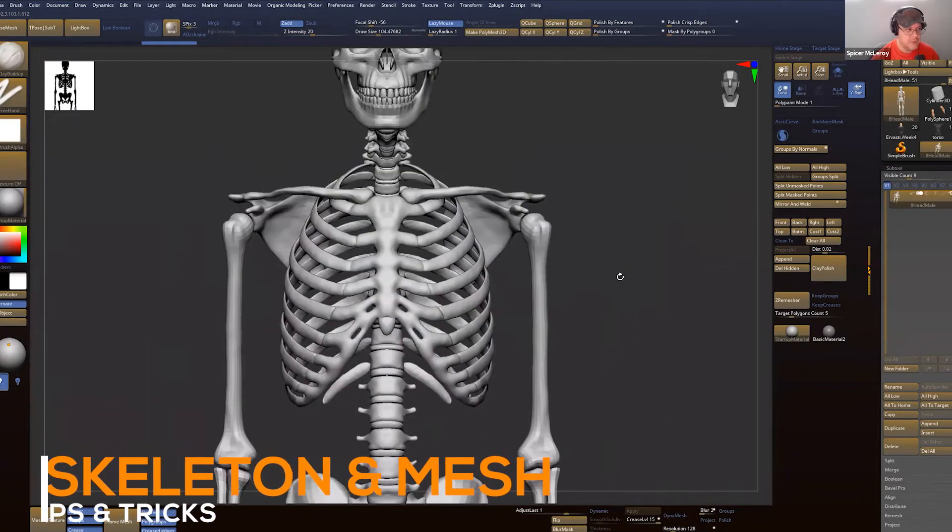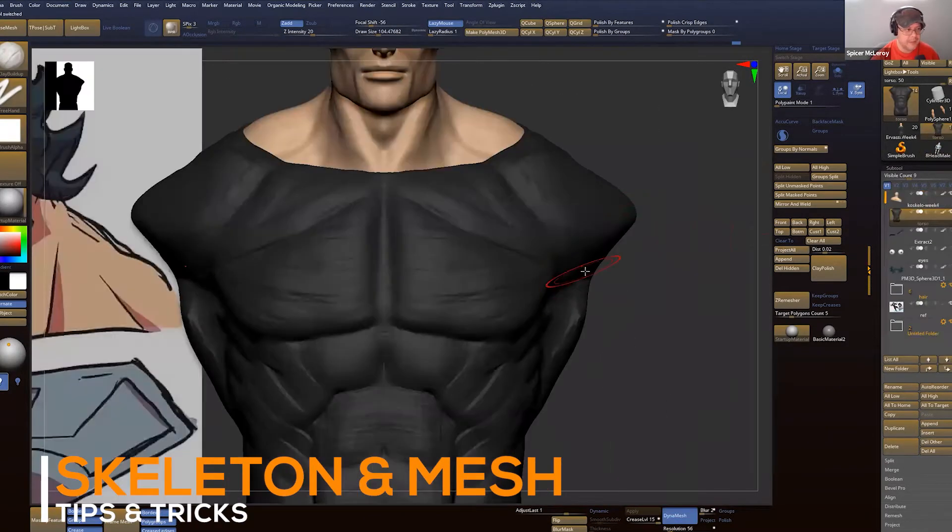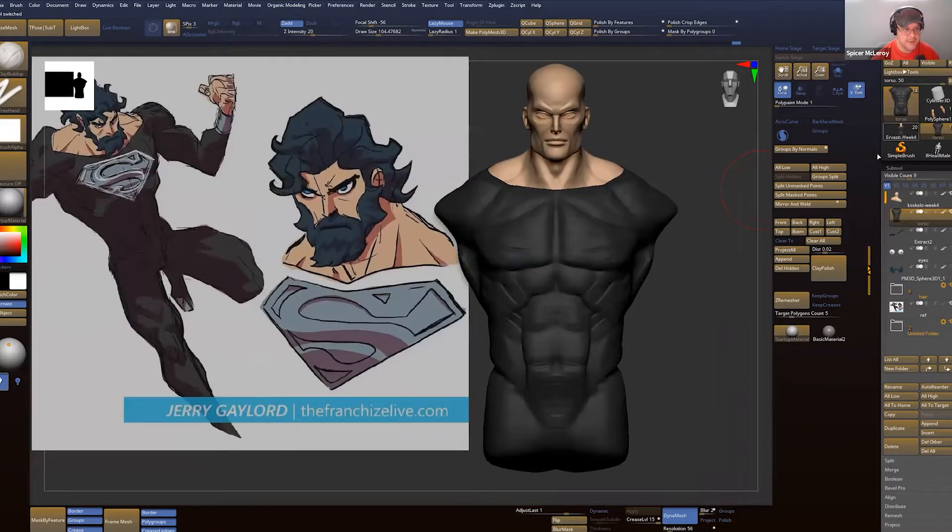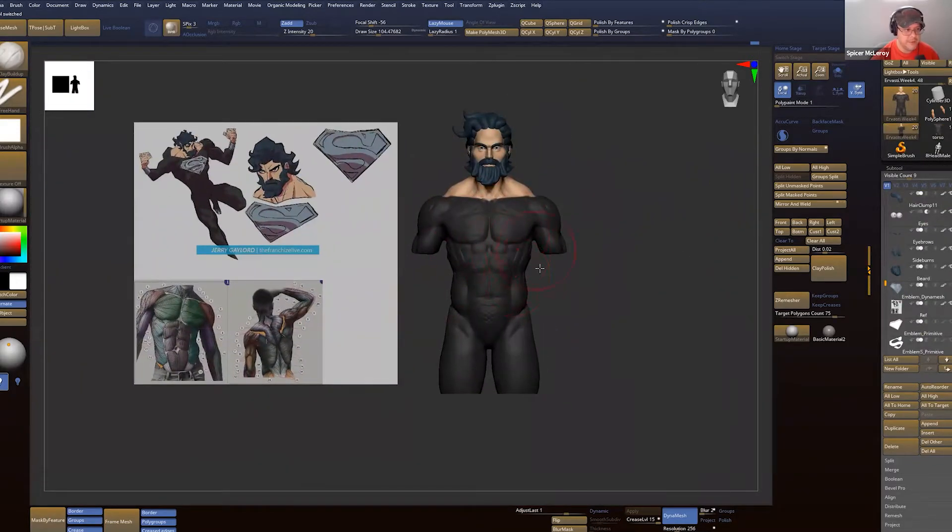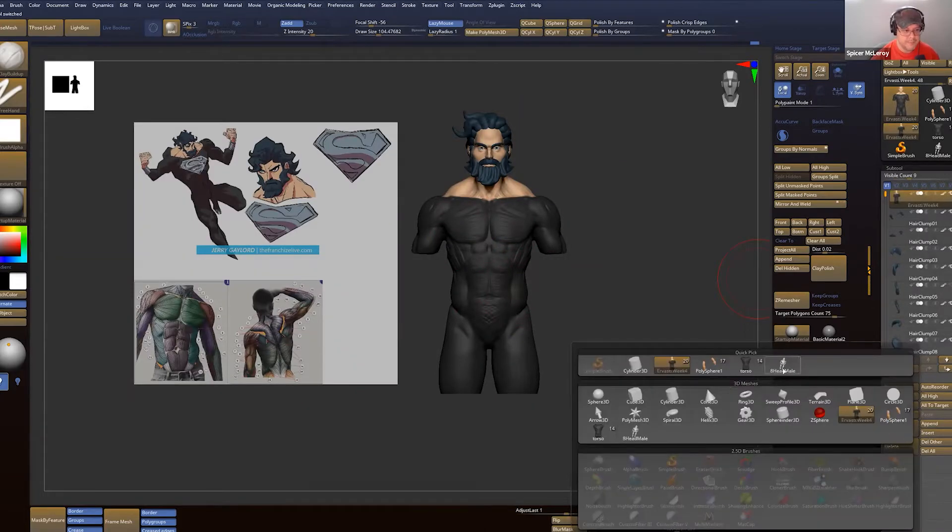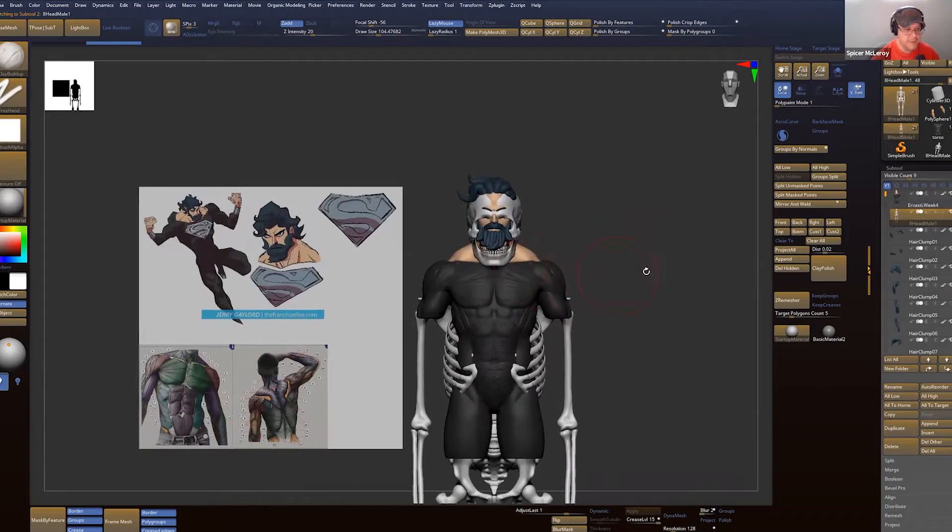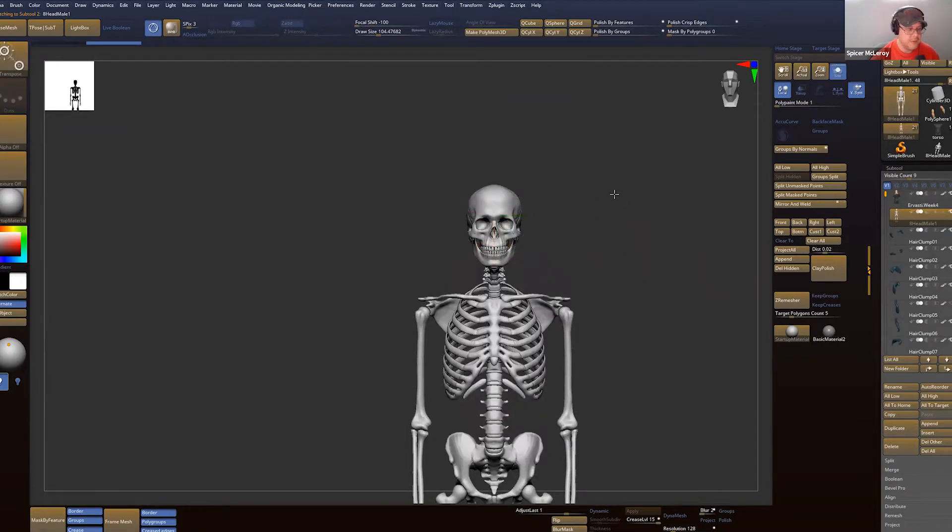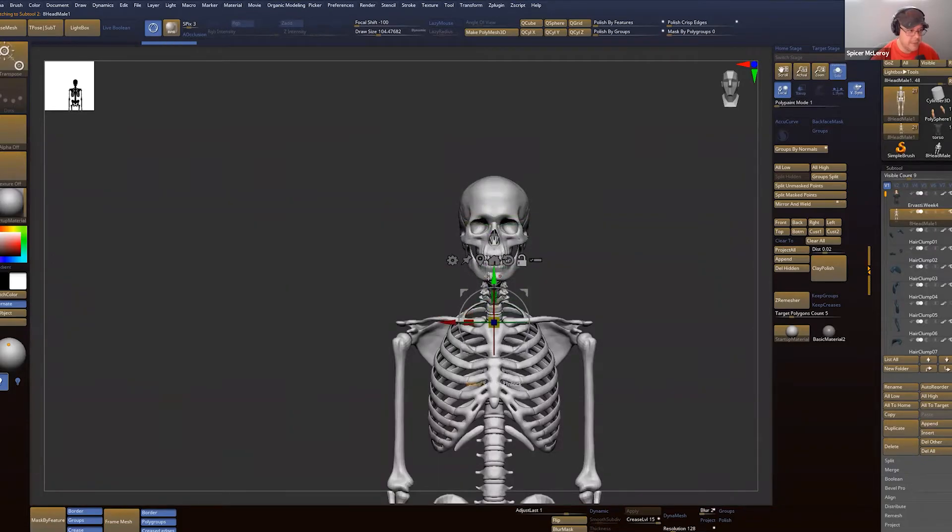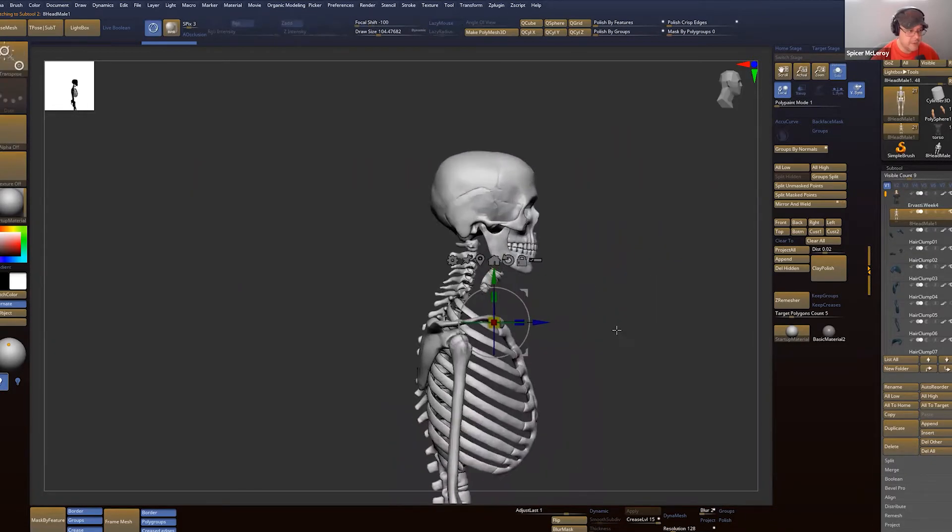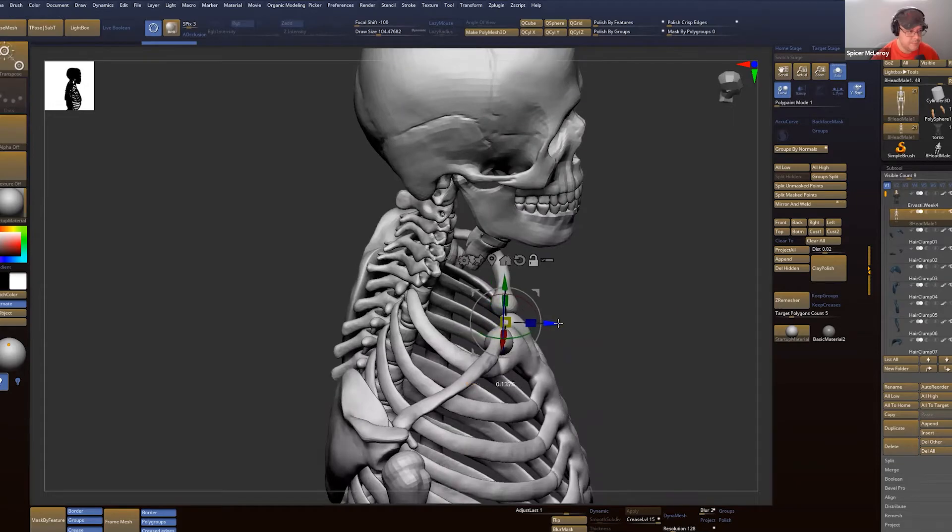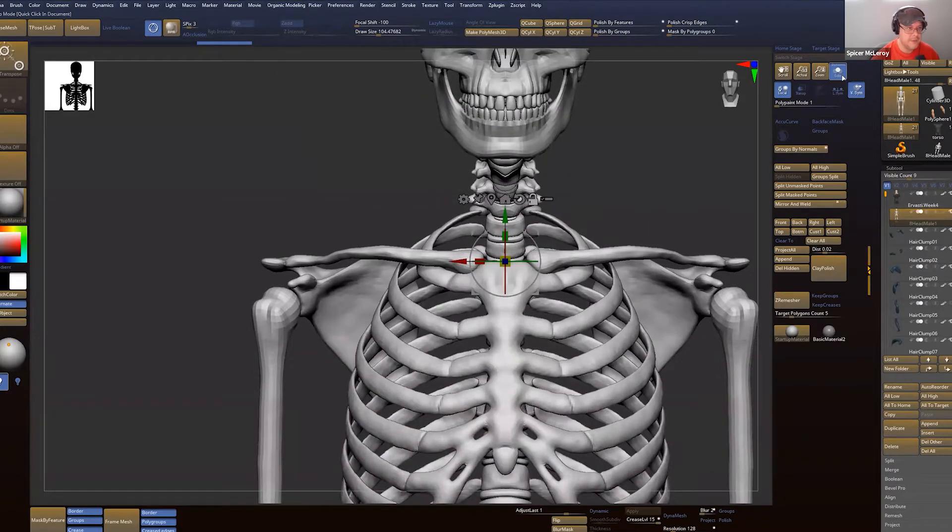If I'm going to do a super realistic character, I always put the skeleton in here. I'll go right here, I'll insert the eight head male, and then what I'll do is put this right at the base of the sternum, the head of the sternum, and then I'll match it.